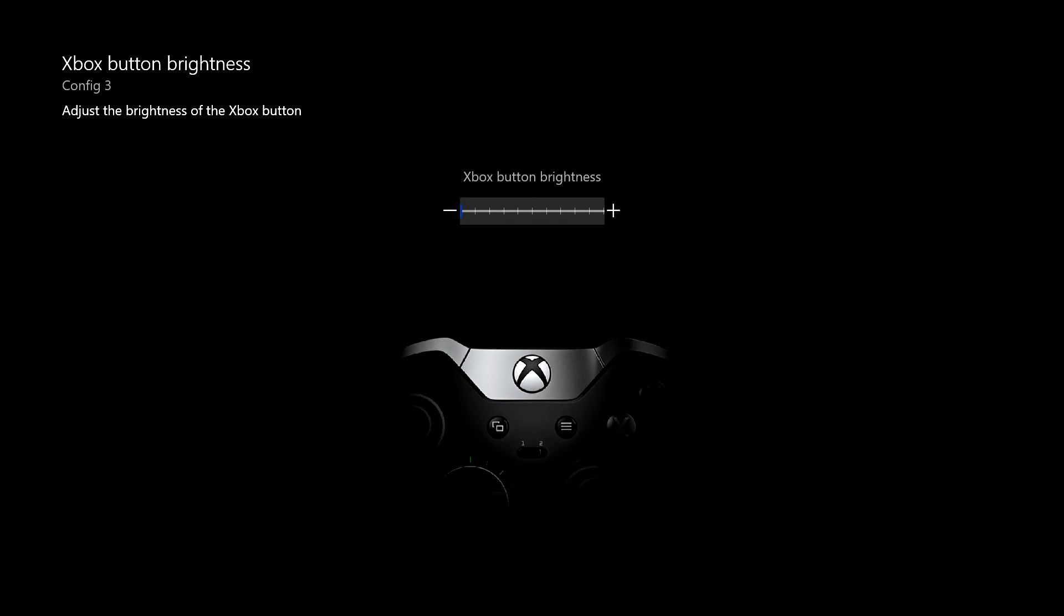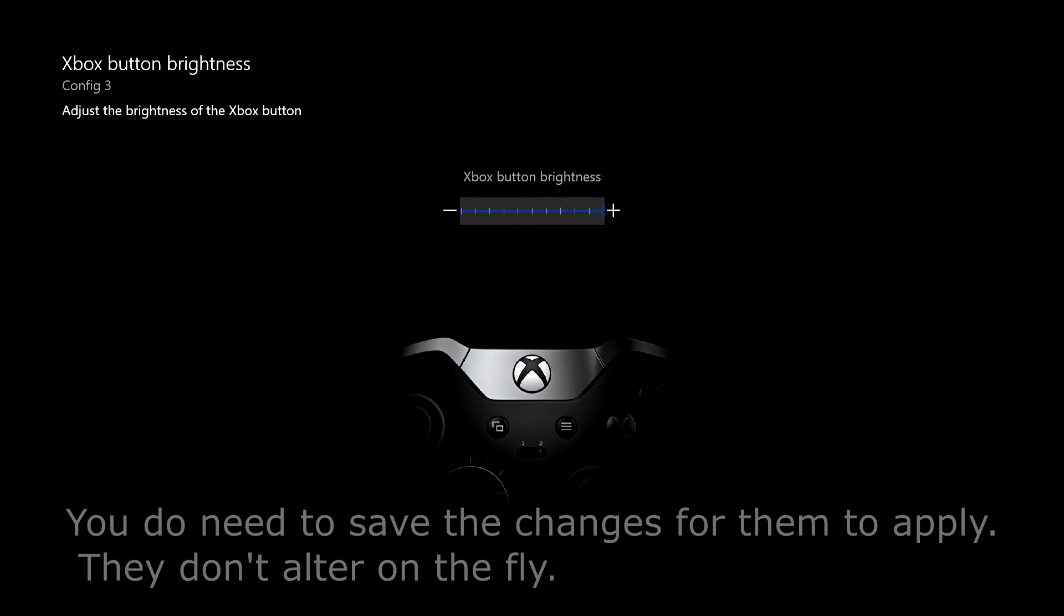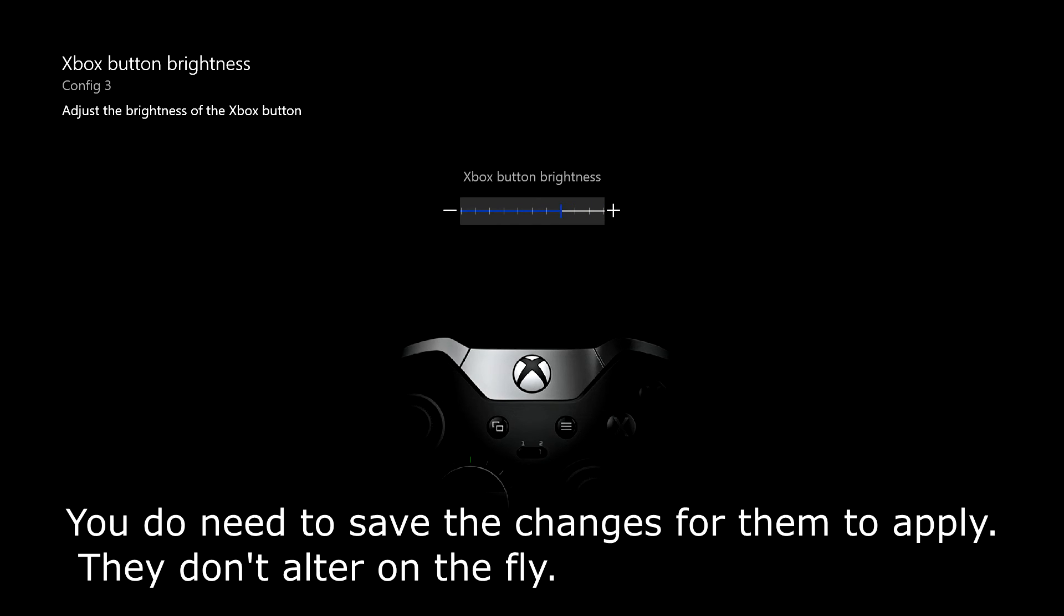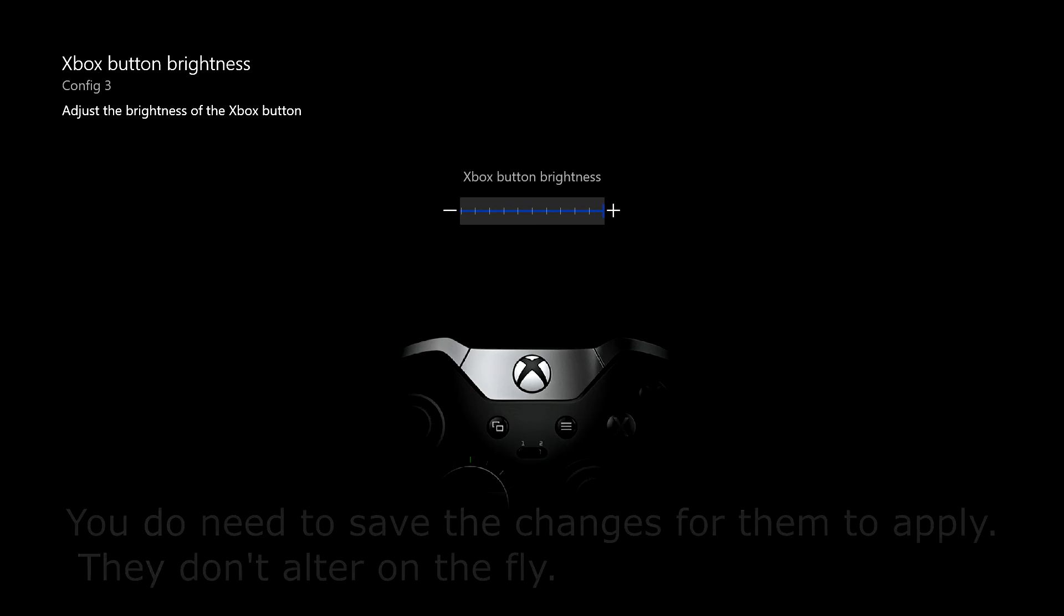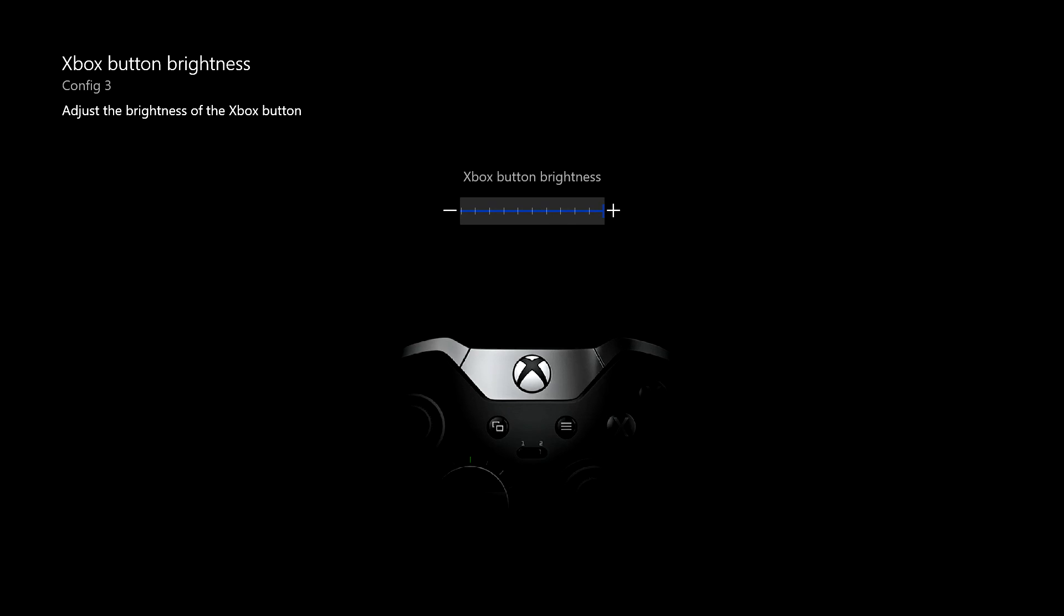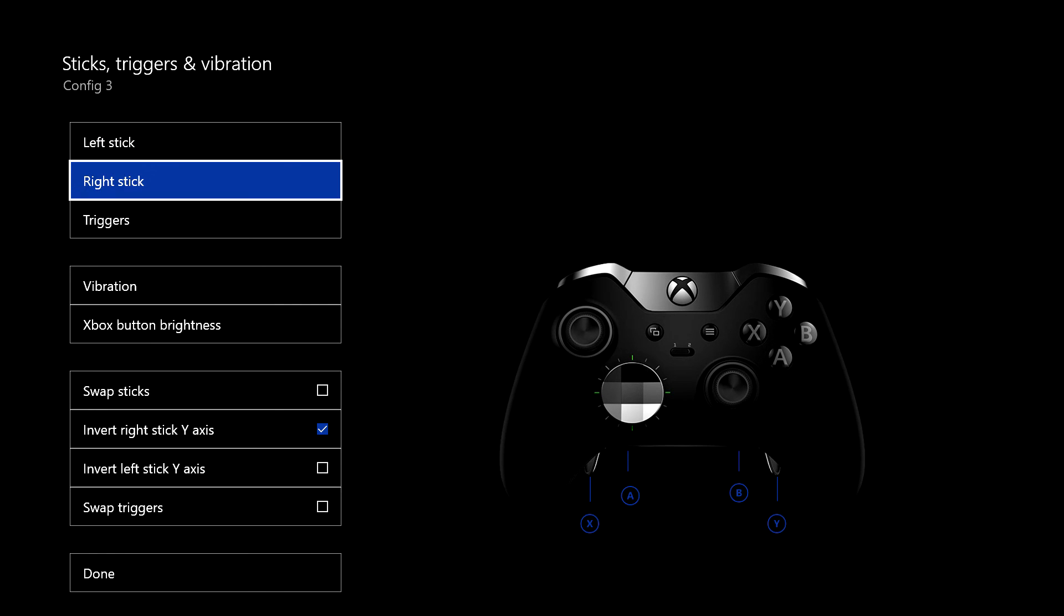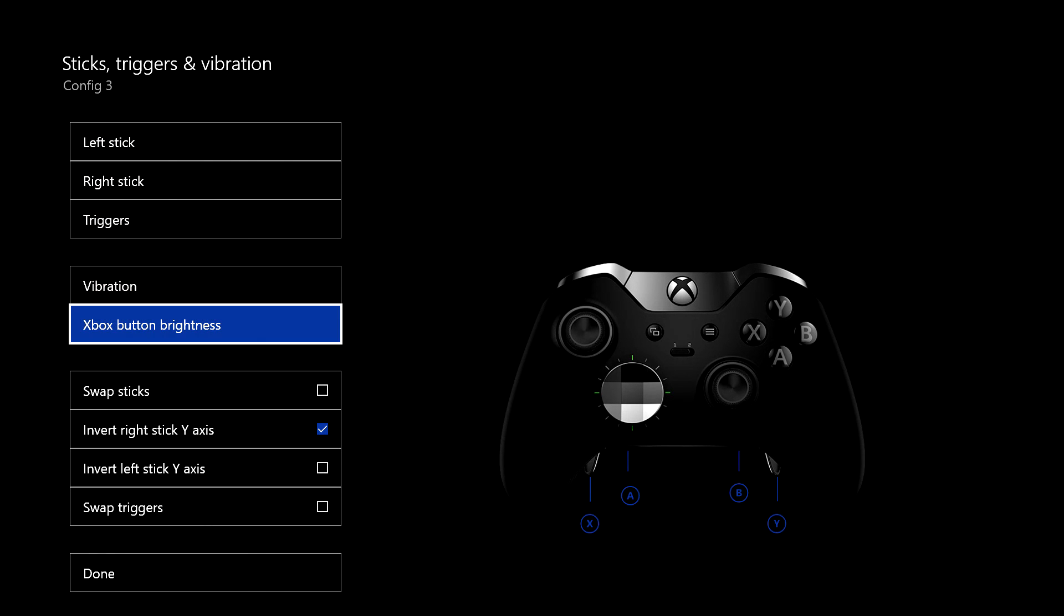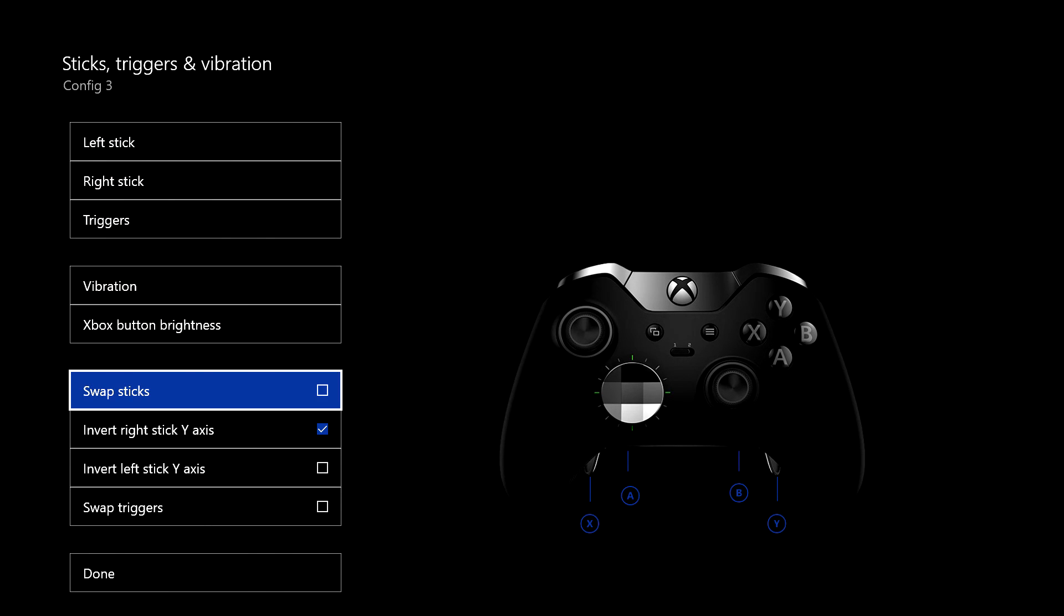You can change the Xbox button brightness. Now that's full, and that's off. And obviously I can't show you that working at the moment, because you can't see my controller. But yeah, that actually does switch off the light, or you can have it halfway, or anywhere along that line really. And that's that. So if you want to turn that down, you can.